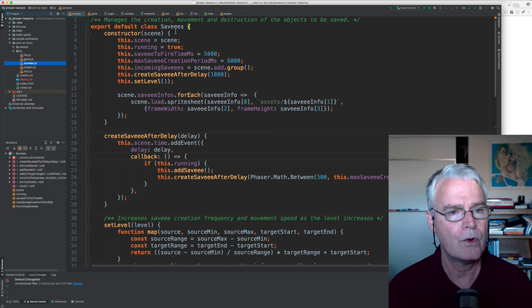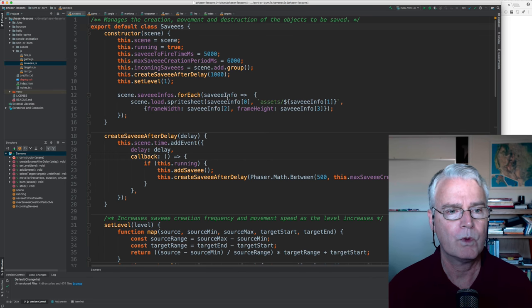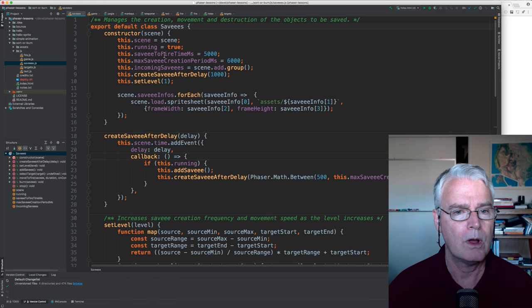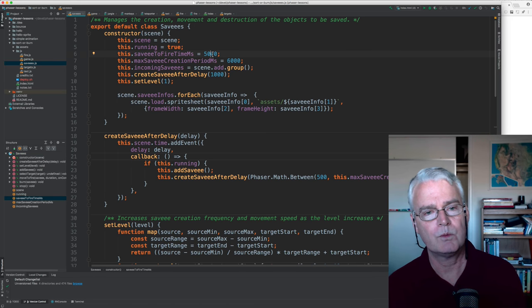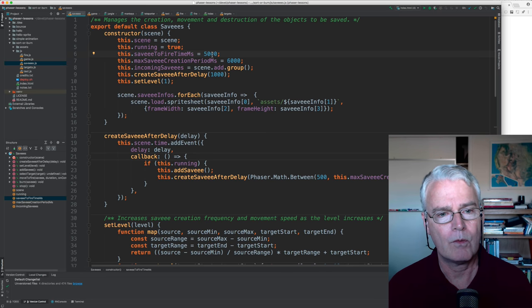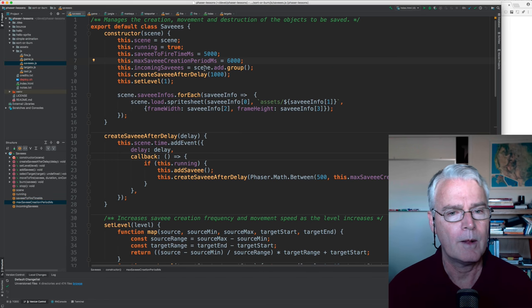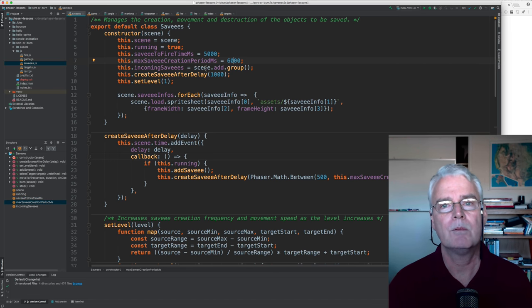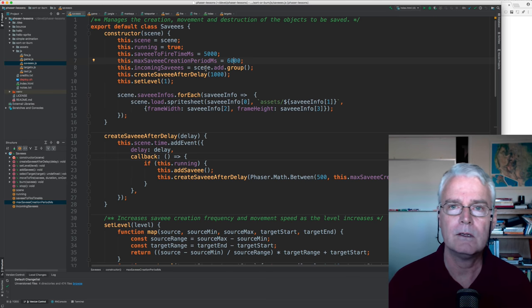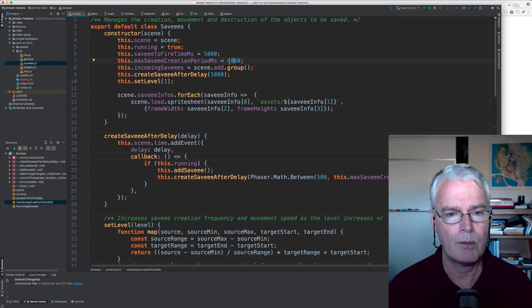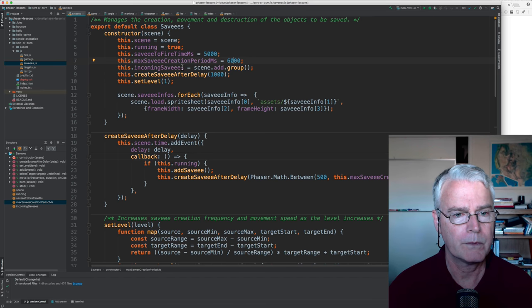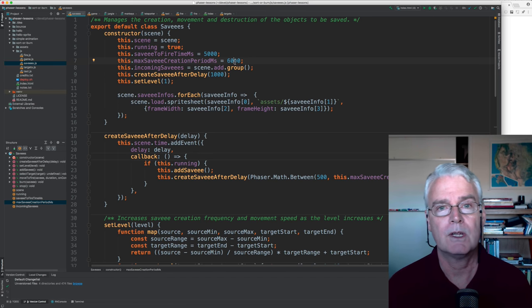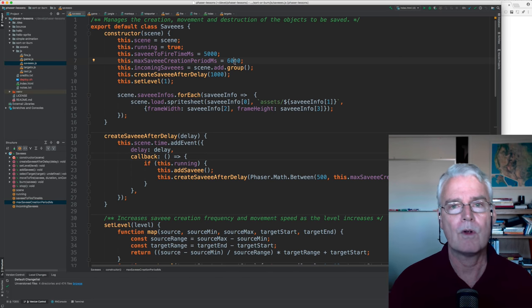So here we go. Savees. And what do we have here? Well, we start off with, you get five seconds between when it appears and when you have to rescue it from the fire. And then here is a random interval between the times that the savees appear. And this is the maximum. This is the upper bound of that random range. And this decreases over time too. So they are generated more frequently.